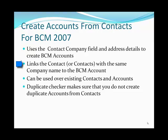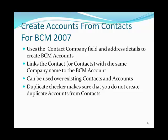It links the contact or contacts with the same company to the BCM account. It can be used over existing contacts and accounts, and we provide a duplicate checker in the software that makes sure that you do not create duplicate accounts from contacts.